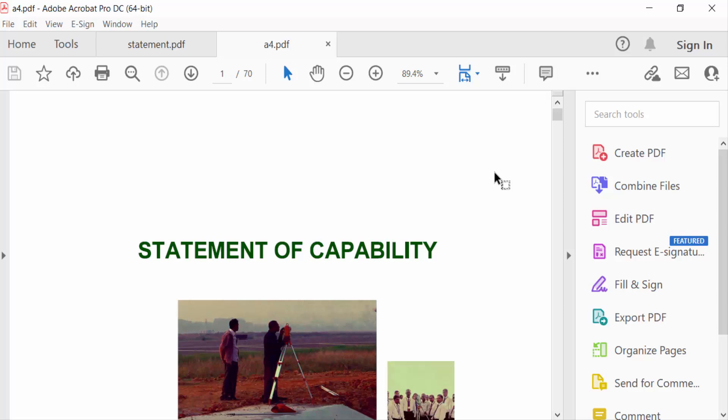So in this way we have converted a legal paper size to A4 paper size in a PDF document. I hope you enjoyed this video. Thanks for watching and don't forget to subscribe to my channel. Thank you.